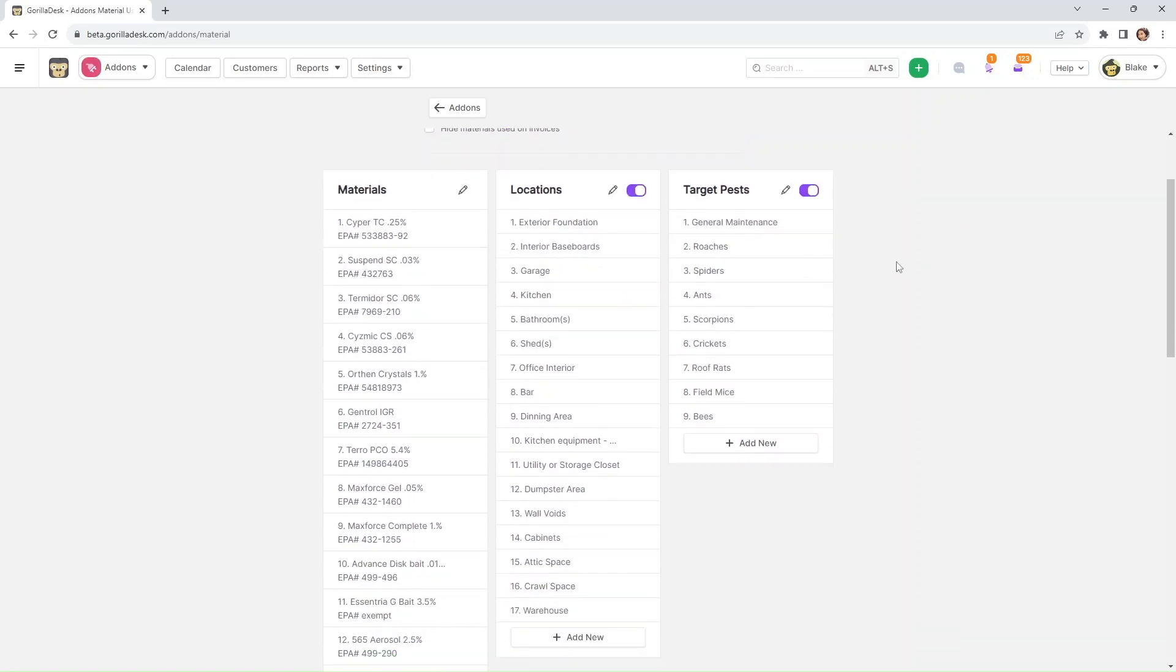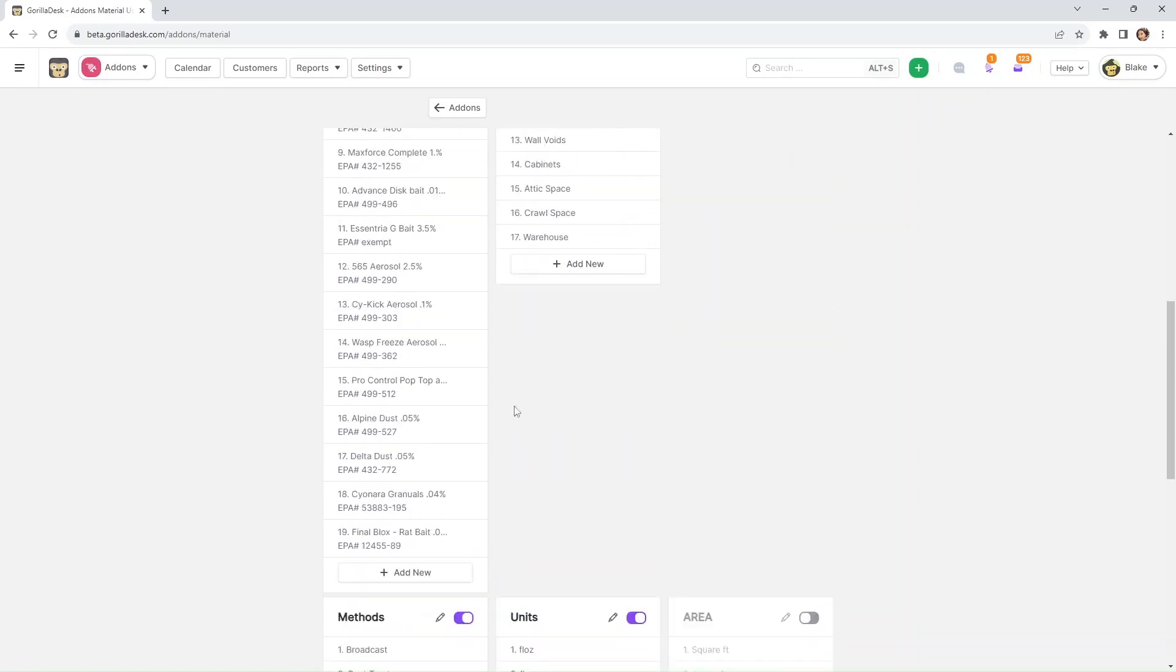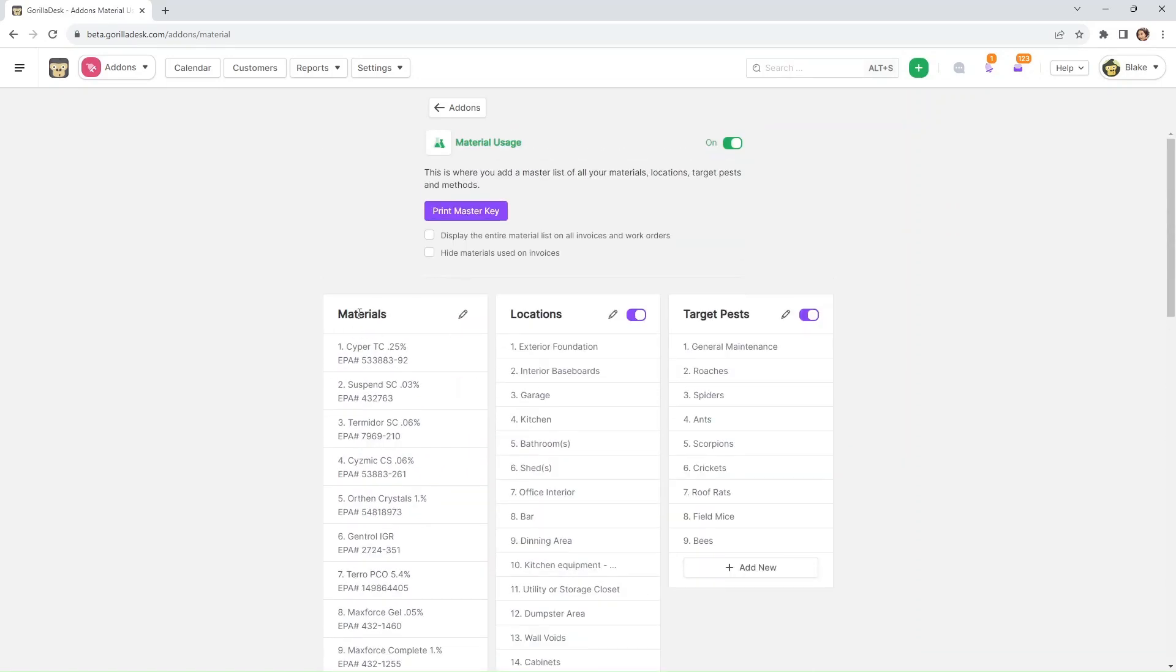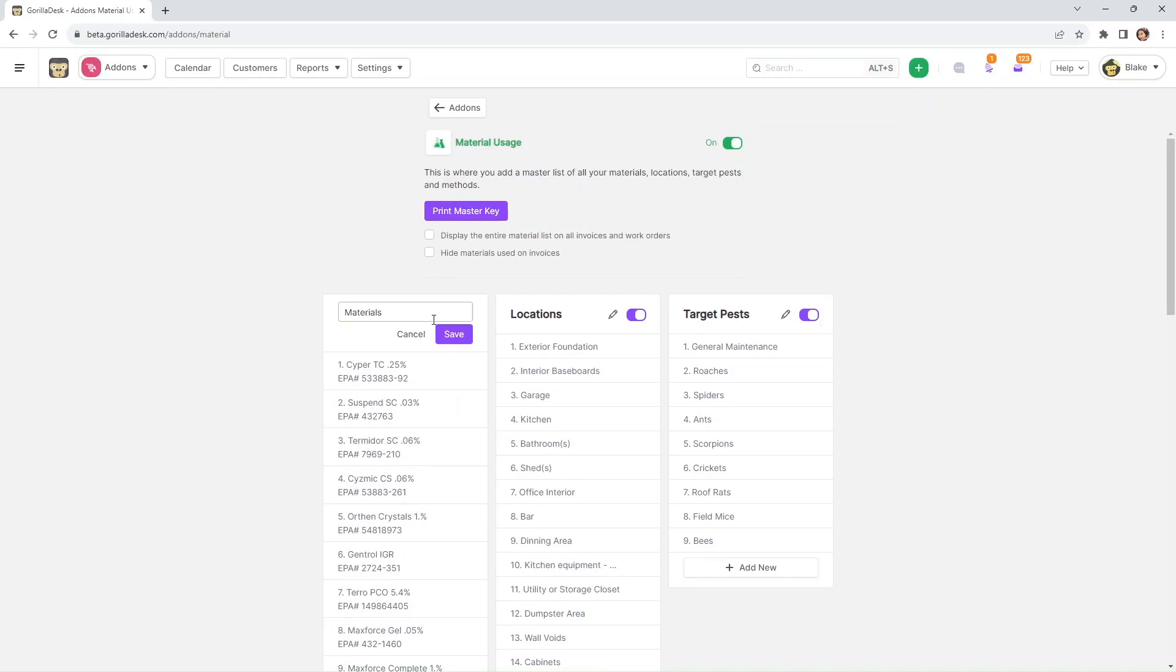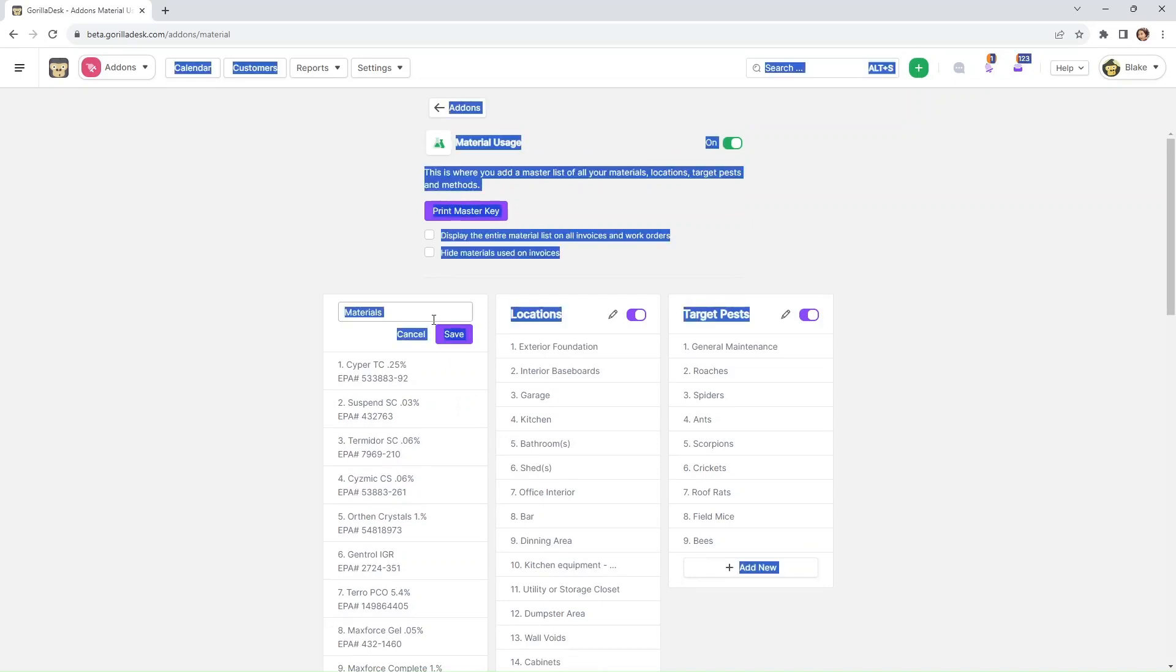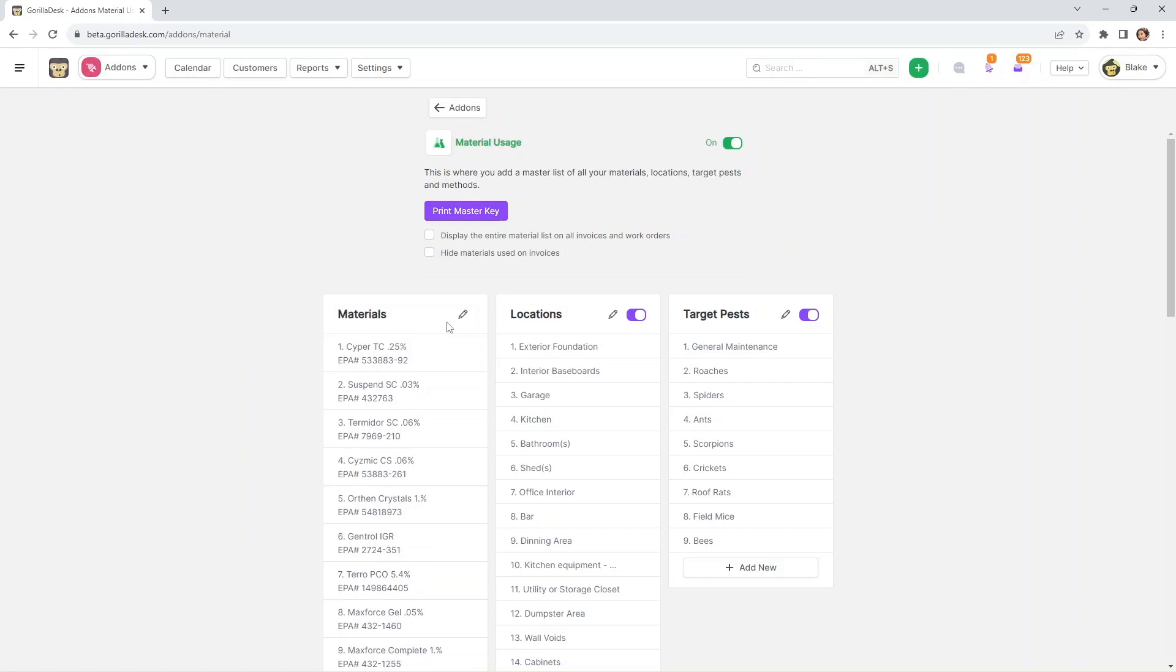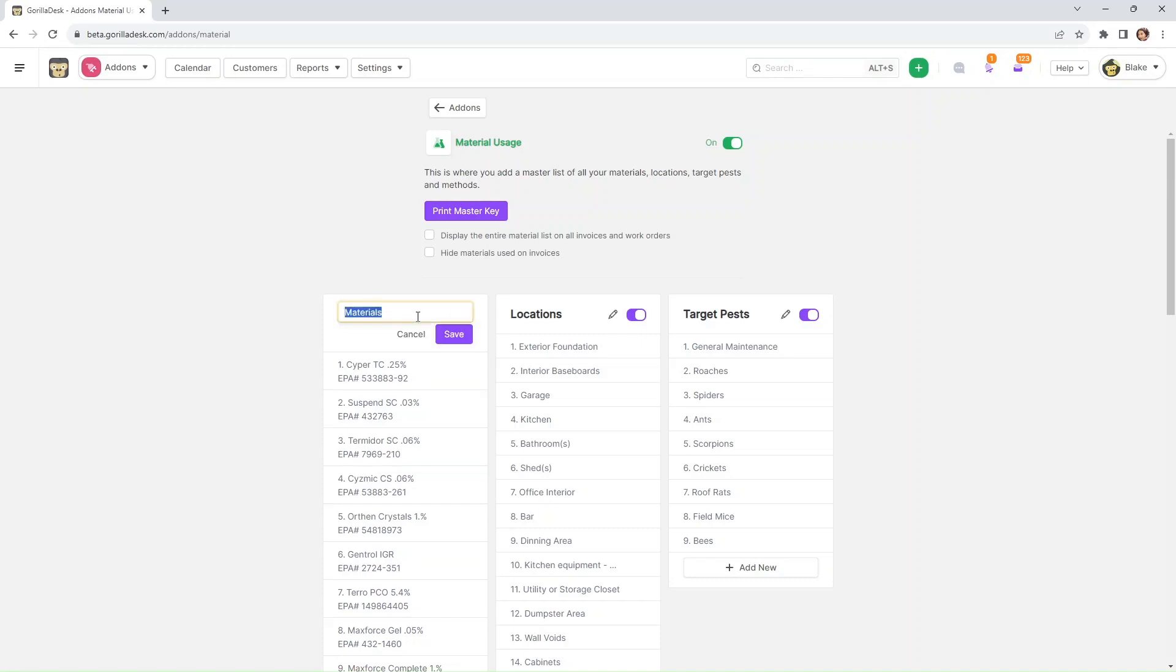Right here, you can actually rename every header. So for example, if you're not used to calling materials 'materials', or you prefer calling them, let's say, chemicals, that would be possible. So again, what we're going to do is just click on this pencil icon, change it to what we want them to be called, and then just hit save.